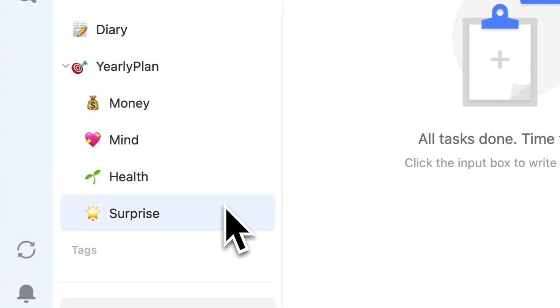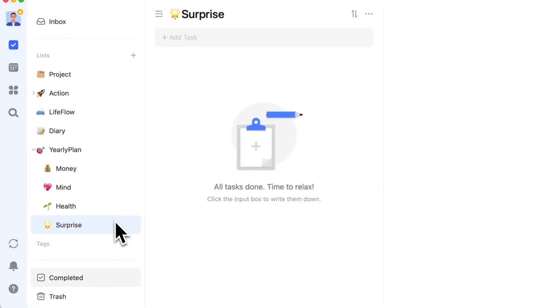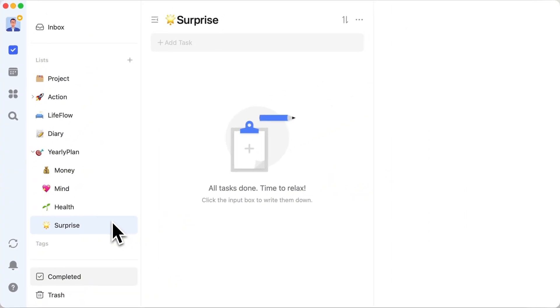And then, surprise tasks. These are the fun bits, like monthly outings to strike that perfect work-life harmony.